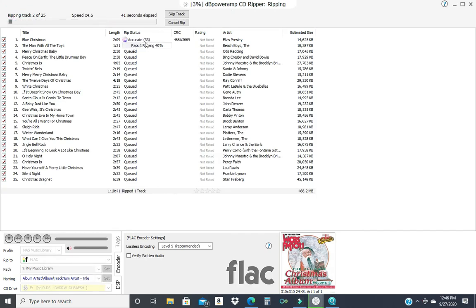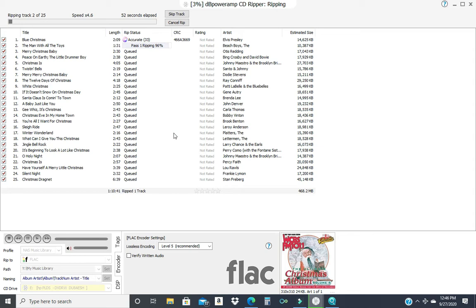Okay, according to AccuRip, it's compared me to 33 rips in their database. And they ensure that I have an error free rip. We'll let this go. Hopefully the rest of the CD follows suit.